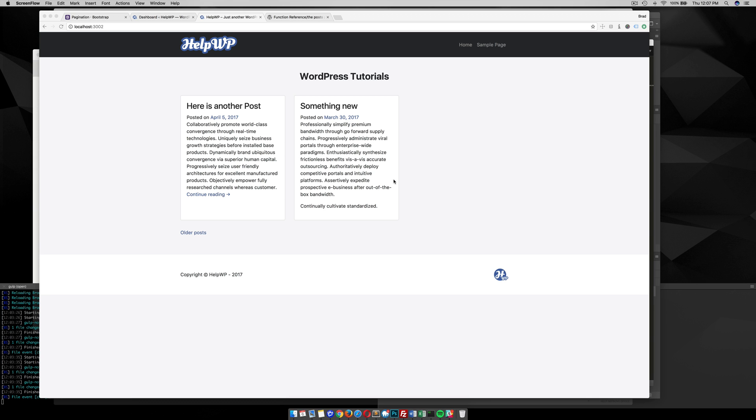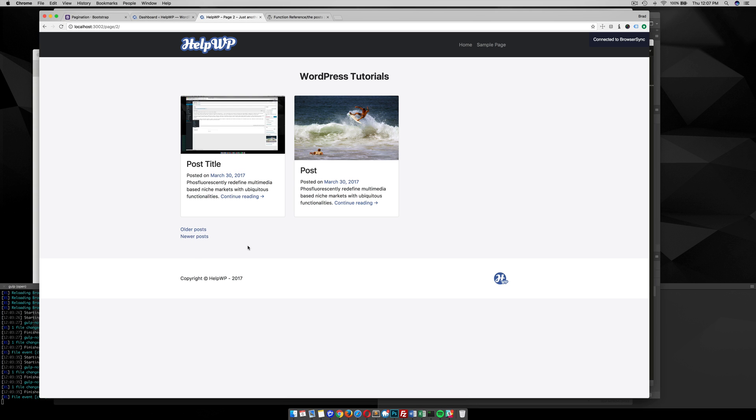Hello world. In this post I'm going to show you how to change the current pagination in WordPress from the older and newer post links into page pagination where it has page numbers.